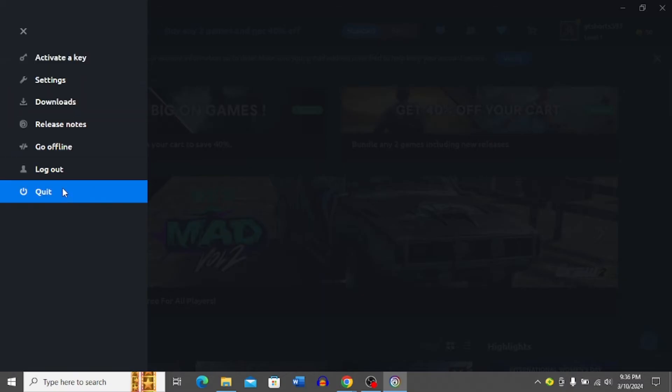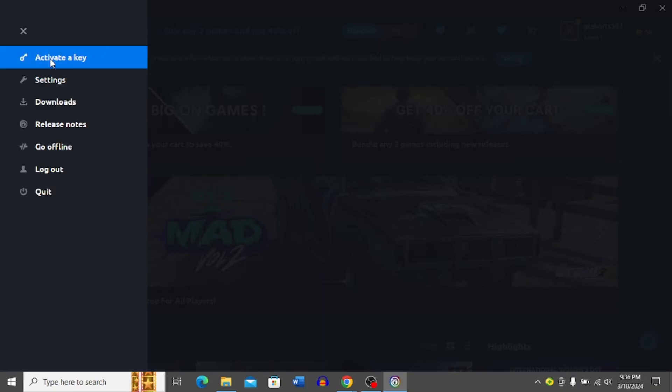In this menu, you have the 'activate a key' option on the top. You simply click this option.